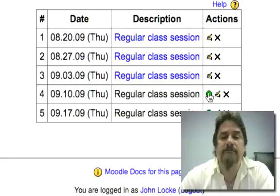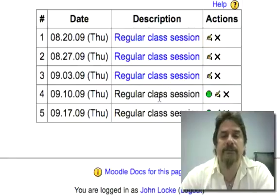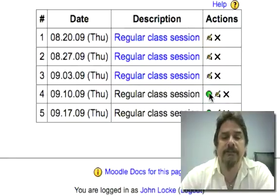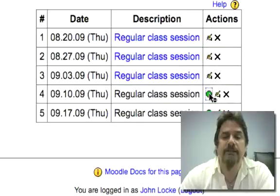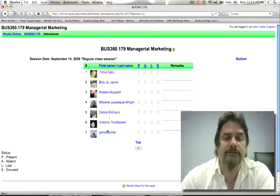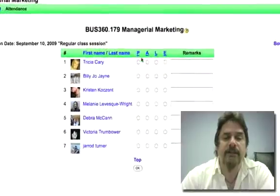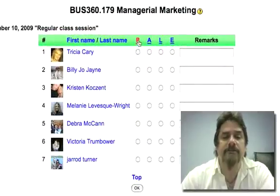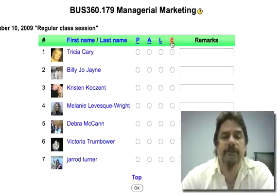Let's look at it as if we just finished the class and I wanted to enter attendance on the page. It takes me to my class roster, and here are my options: either the student was present, absent, late, or excused.